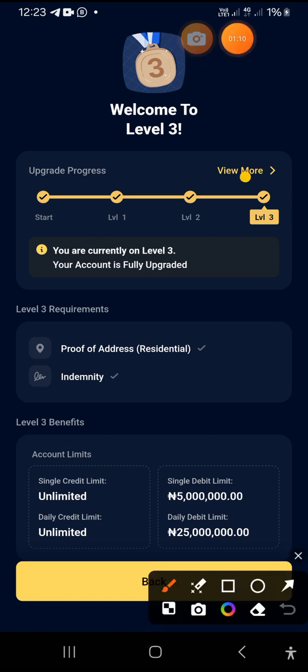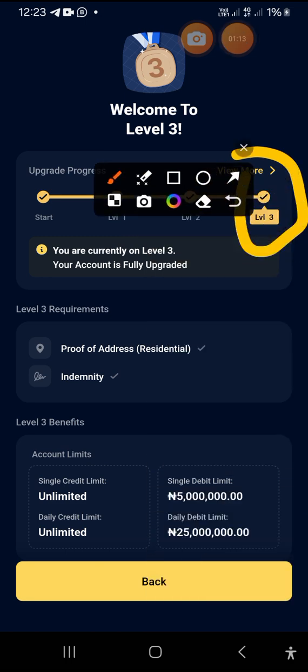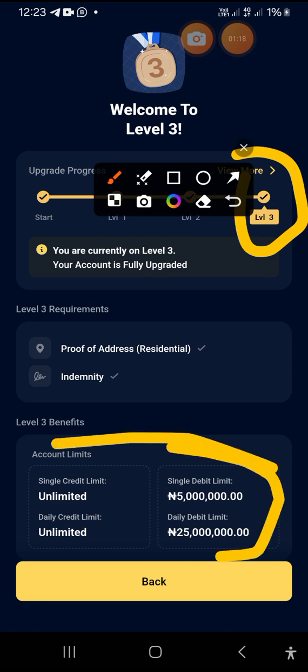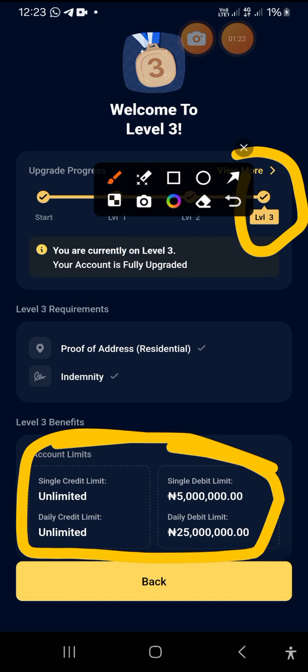As you can confirm, this is Level 3, and this is the account limit for Level 3. The benefits you get while in Level 3: single credit limit is unlimited, daily credit limit is unlimited, meaning you can accept any amount anytime, any day. But when you want to transfer out, you can only transfer 5 million at once, and 25 million per day. Please don't exceed this amount, because if you do, your account will literally be restricted.